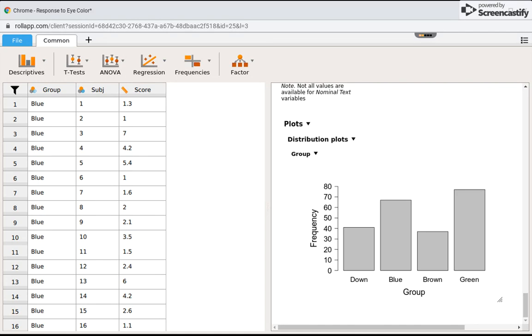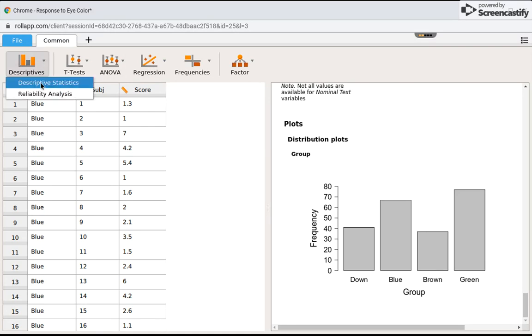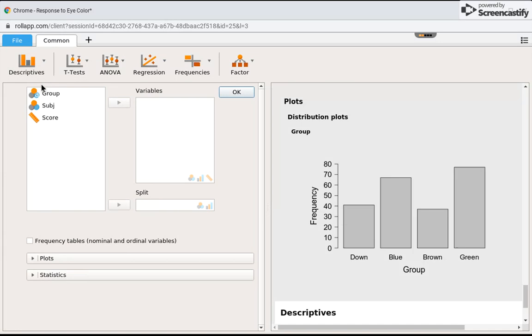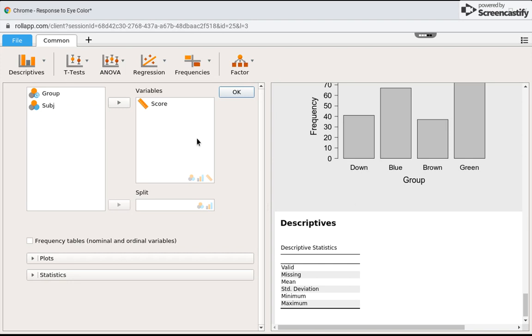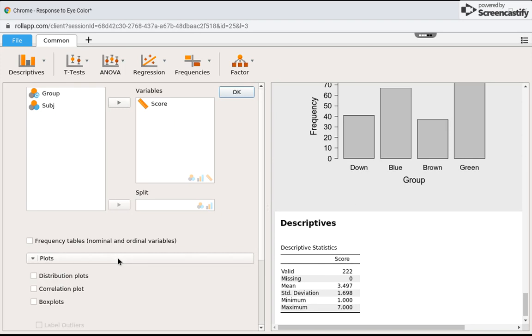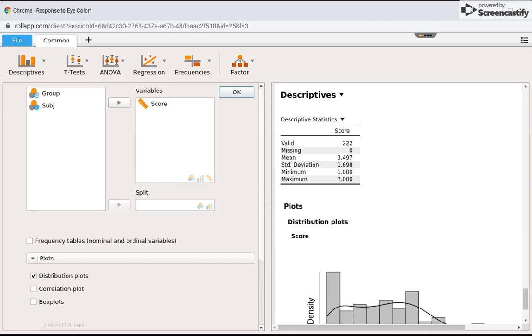Now let's see what it looks like for a quantitative variable. I'm going to click on descriptives and now let's look at their scores. I'm going to click on score and put that in the variables box. I'm going to scroll down to click plots, and now I'm going to click distribution plots. What we can see here, if I can scroll down a little bit...